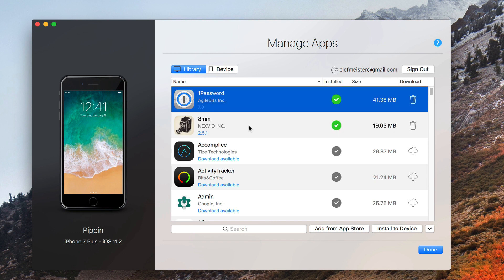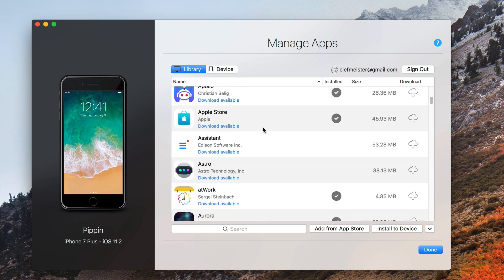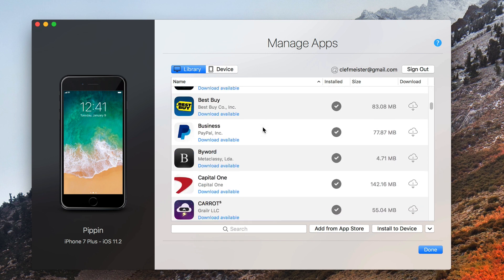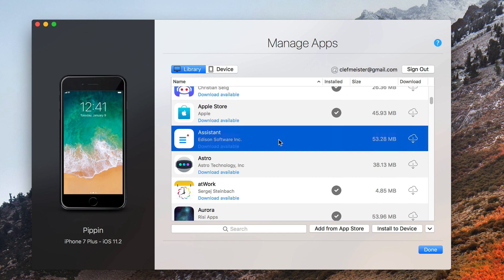In this case, I've got a few apps that I've downloaded, but most of them I haven't yet. Now let's take a look here, and you see that Assistant does not have a checkmark beside it. It is not installed on my device and it's not downloaded to my Mac either.